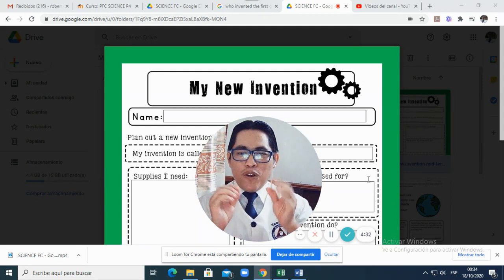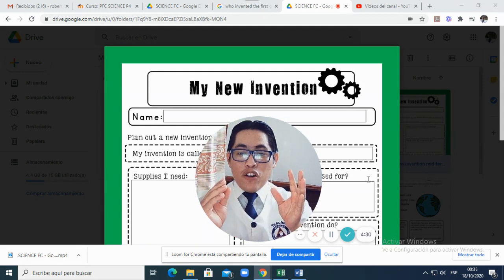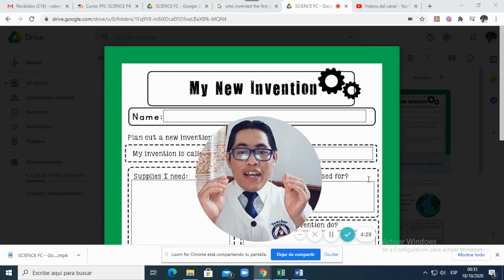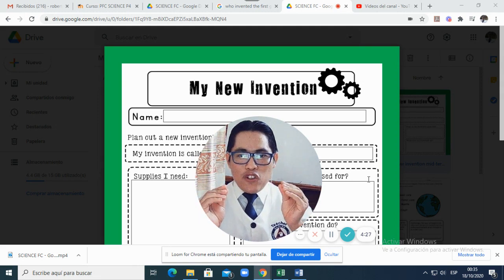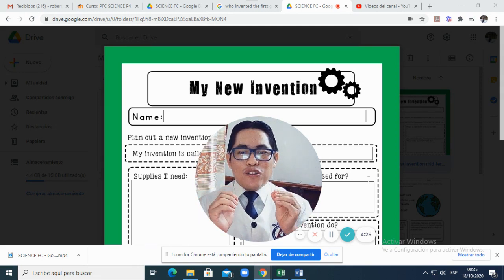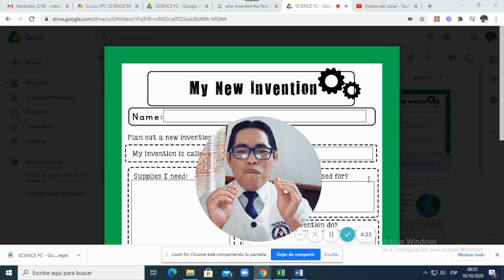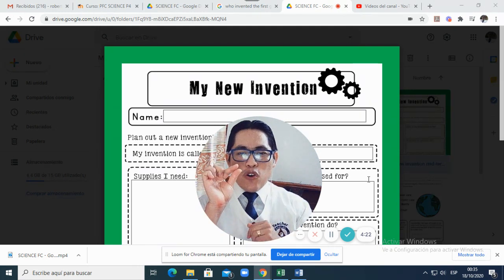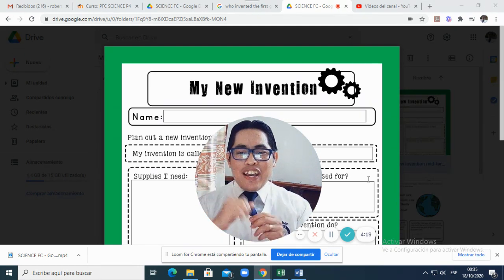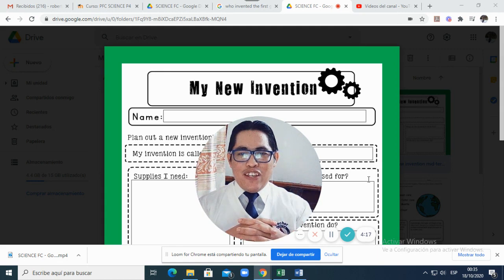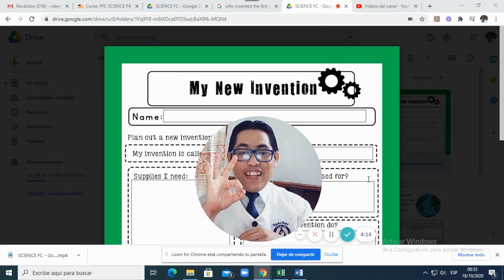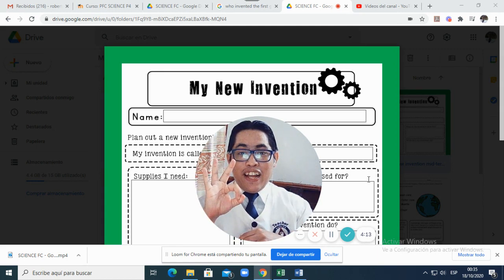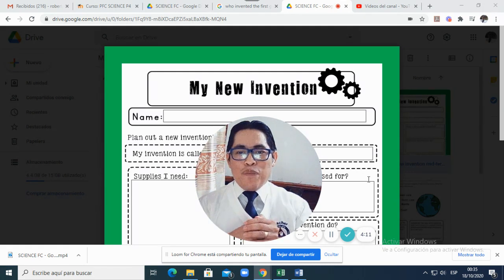In order to help you, you need to complete this worksheet, but not only completing the worksheet. You will also make a short, a very short video explaining about your new invention. You need to tell three things that your new invention can do.